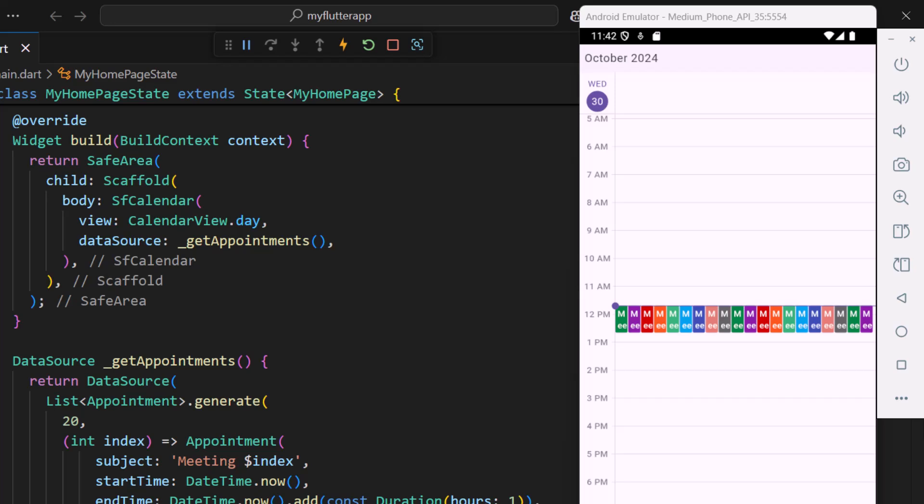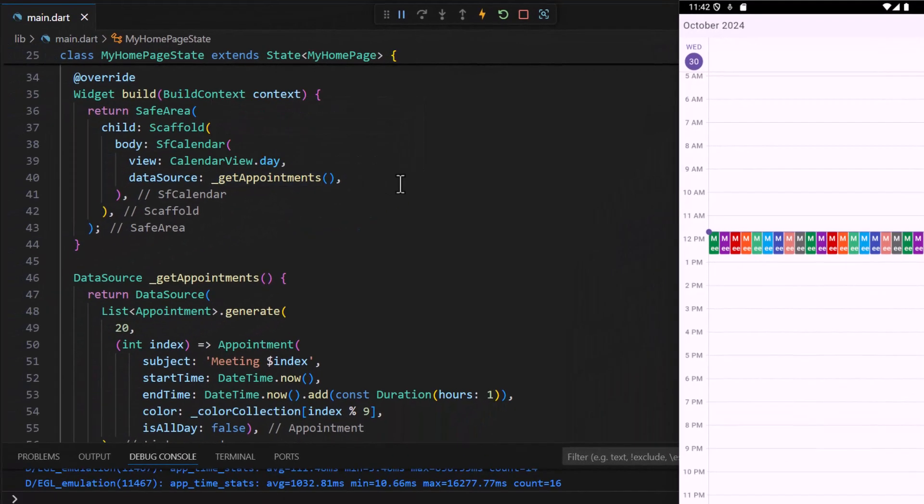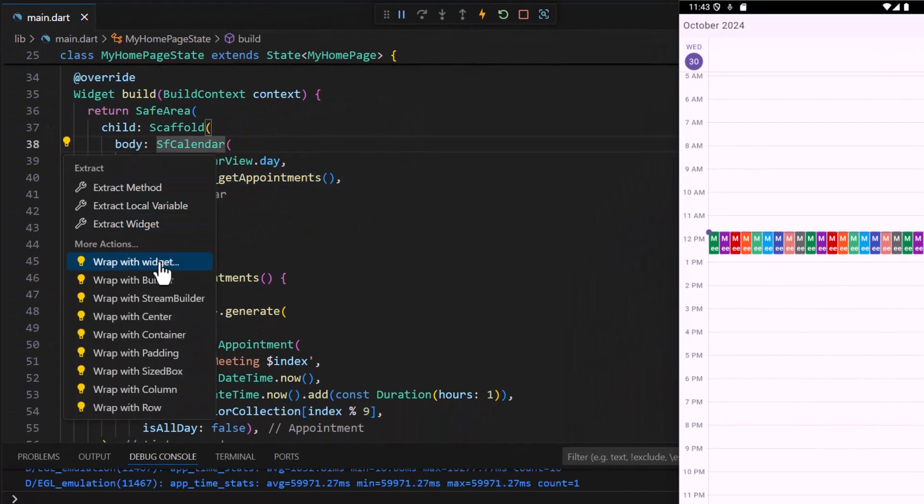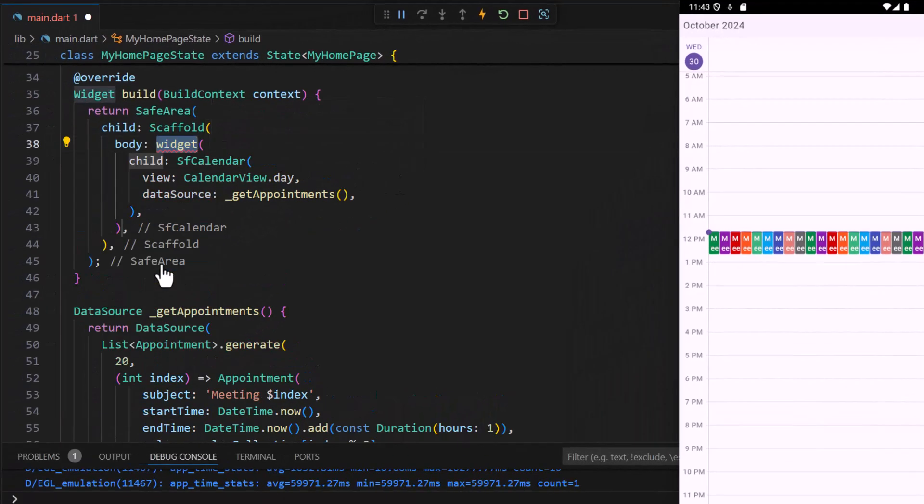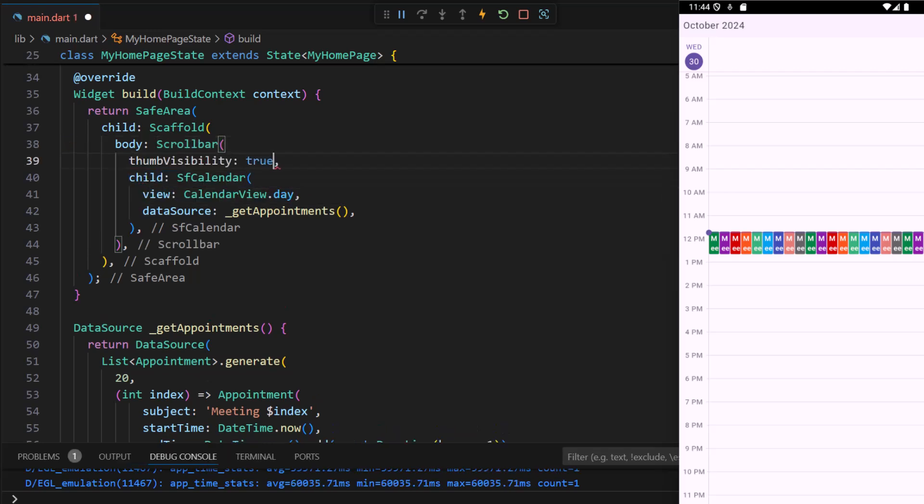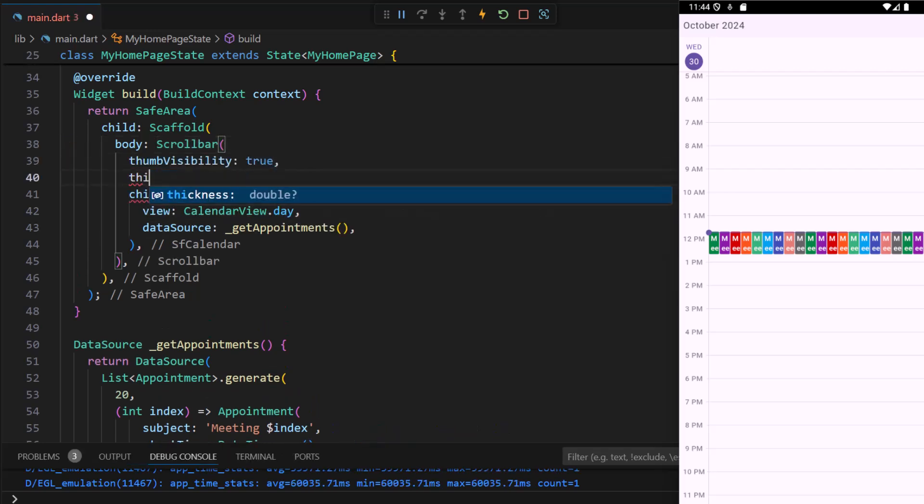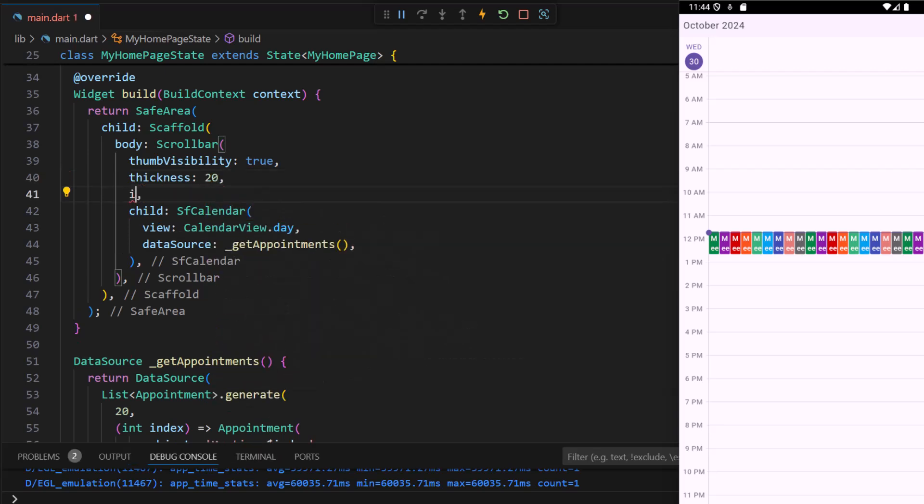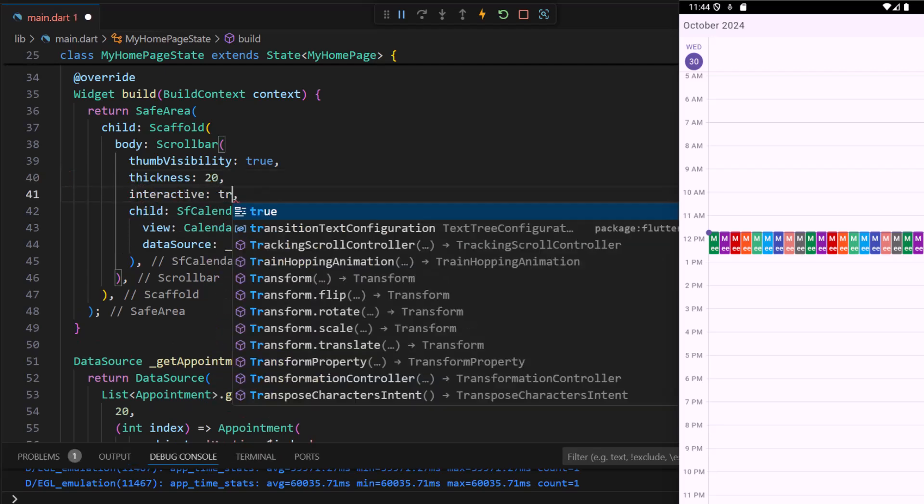First let me add a scroll bar so that I can see a visual indicator for horizontal scrolling. Wrap the calendar with the scroll bar widget. Enable the thumbnail visibility and set thickness to 20 and interactivity to true.